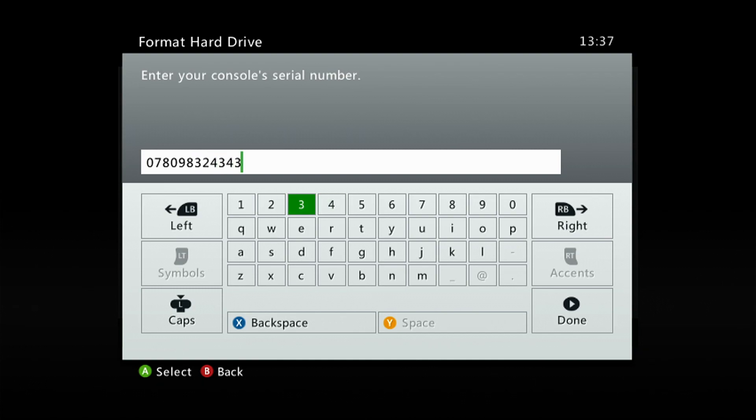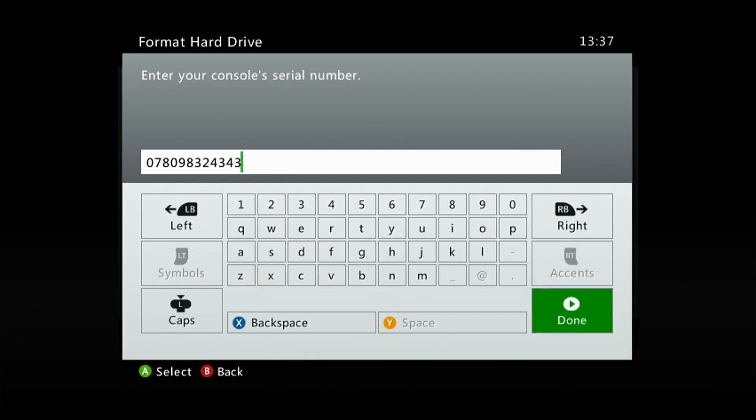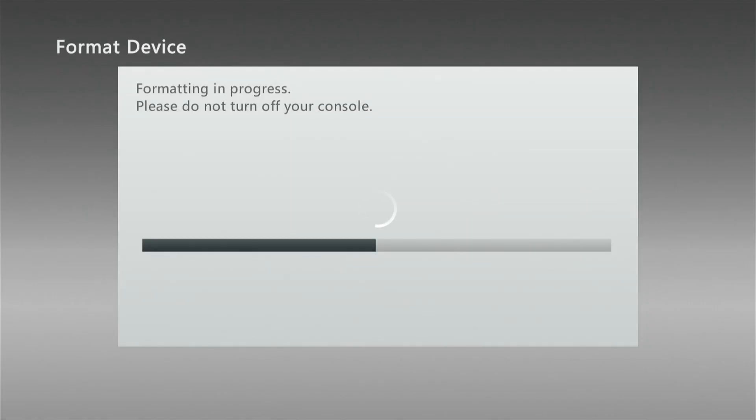Once you've done that, go over here and click Done. And as you can see, formatting in progress. Please do not turn off your console.